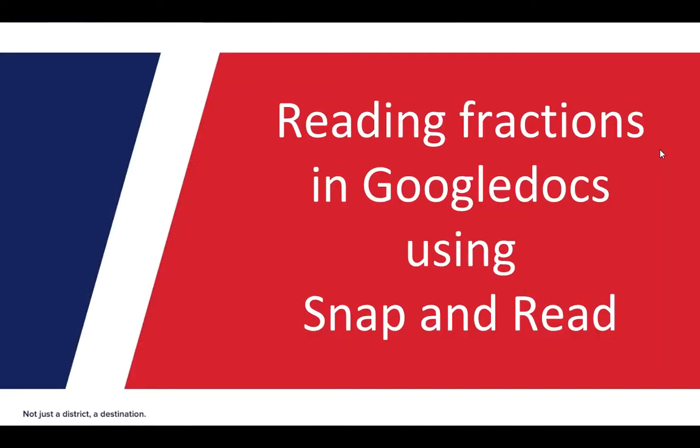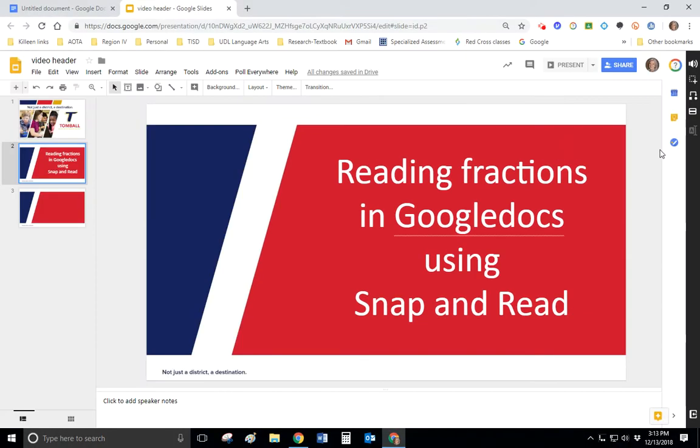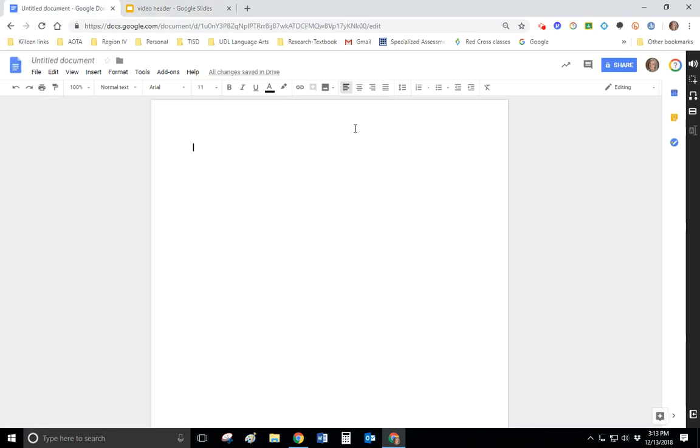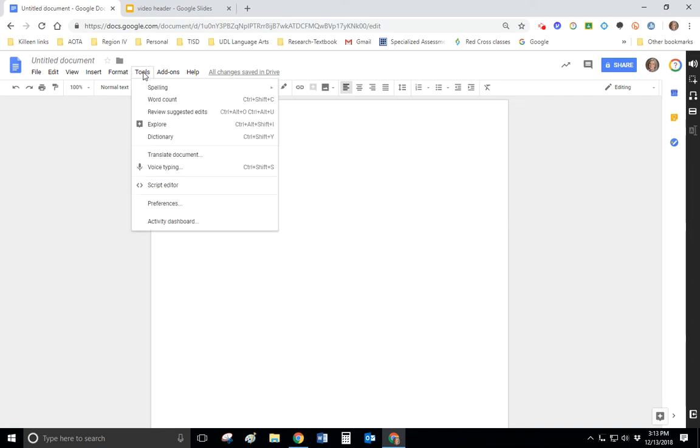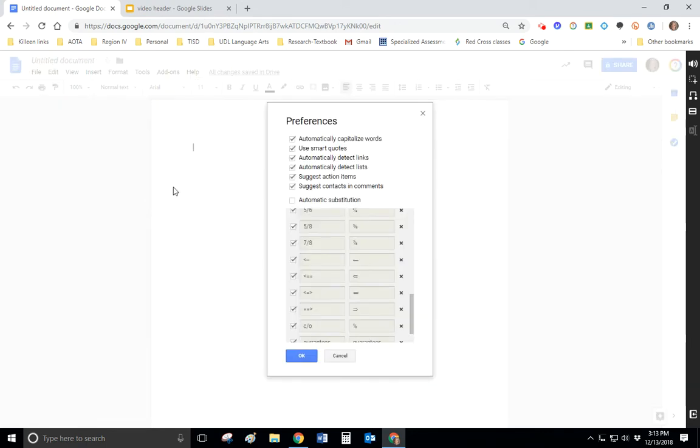Today's topic is reading fractions in Google Docs using Snap and Read. We're going to start off with a Google Doc here that is blank, and I'm going to show you we're going to be functioning with a tool that is here in Google Docs called Tools, and it's found under Preferences, and it's called automatic substitution.